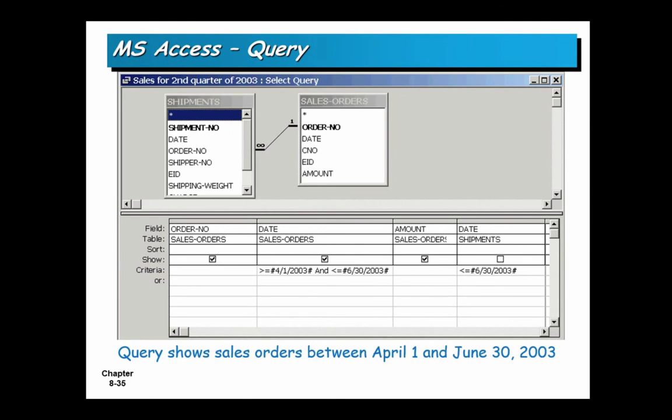Queries: this is a query from two different tables, and you might want to show sales orders between two dates. You set up a query to look like this.